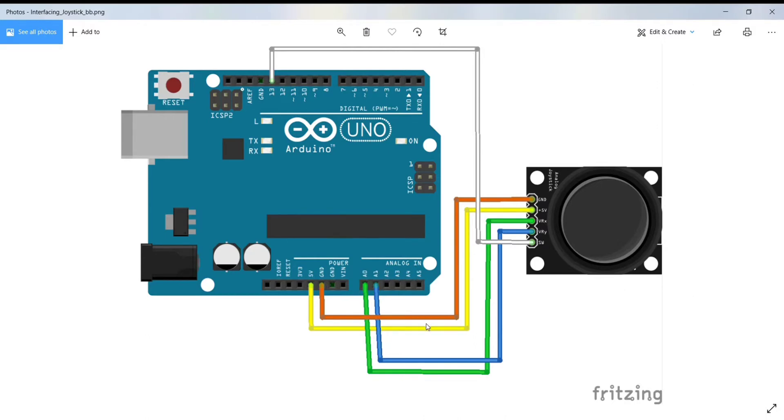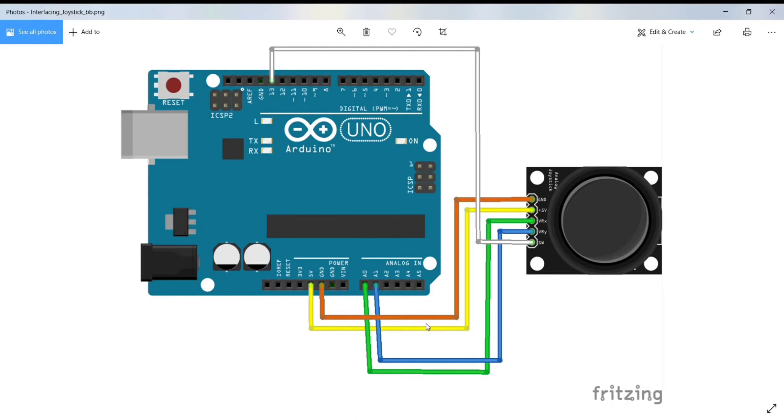As we know, the Arduino board has an ADC of 10 bits, so the value on each axis can vary from 0 to 1023. If the stick is moved in the X axis from one end to another, the X values will change from 0 to 1023.